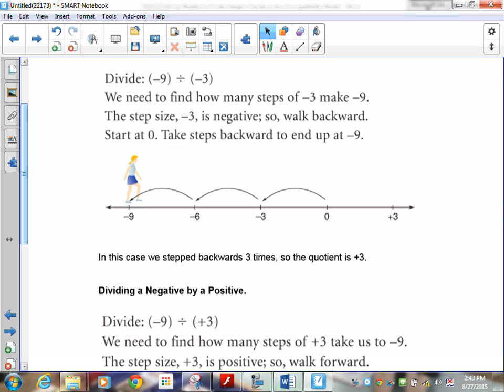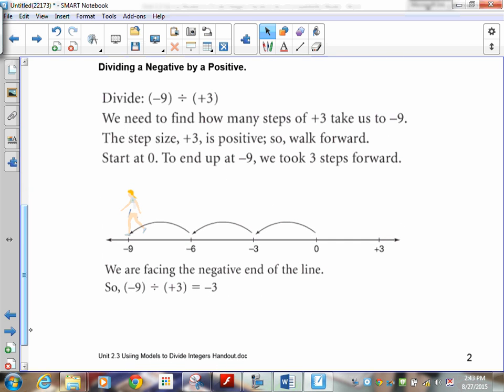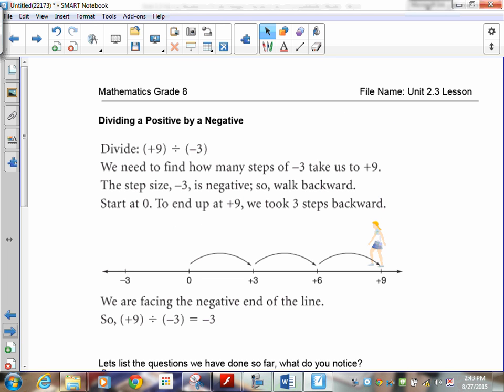Dividing a negative by a positive: we need to find out how many steps of positive three it takes to get to negative nine. The step size is positive three, so walk forward. Start at zero, and to end up at negative nine we took three steps, so negative nine divided by positive three is negative three.